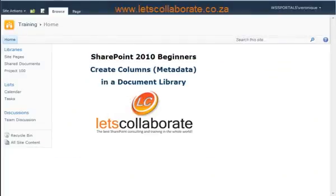We're going to create columns in our SharePoint document library in order to replace the subfolders that we have on our file shares currently.